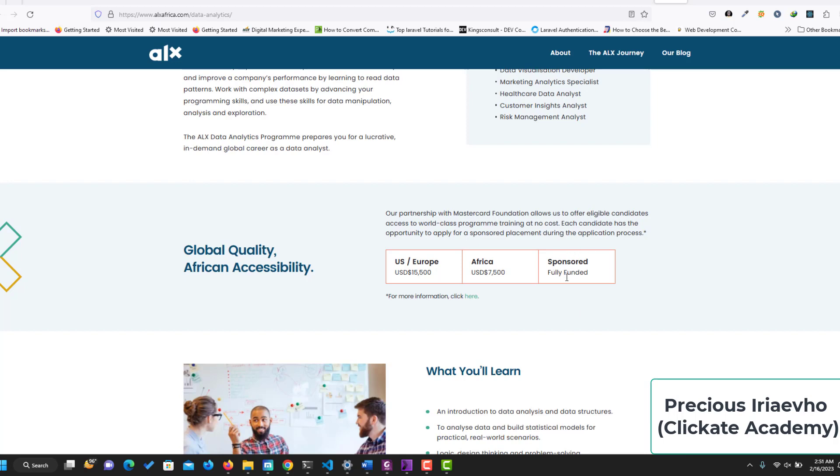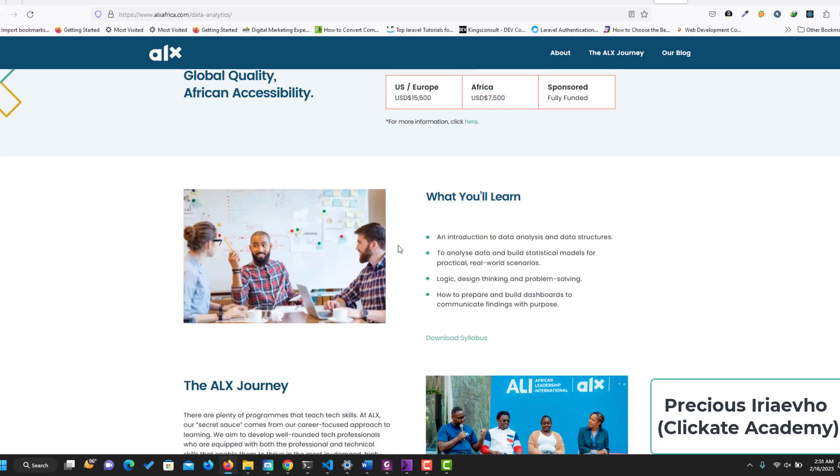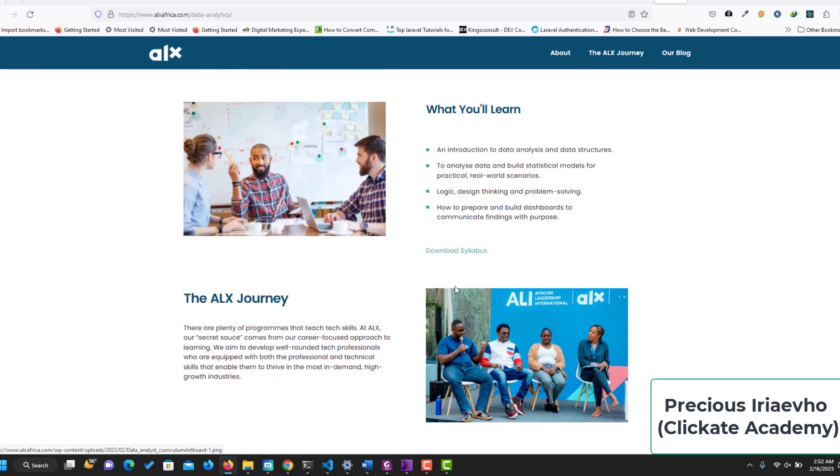So for Africans and those that are eligible, this program will be fully sponsored if you are eligible. So what will you be learning? You will learn introduction to data analysis and data structure, how to analyze data and build statistical models for practical and real-world scenarios, logic design thinking and problem solving, how to prepare and build data dashboards to communicate findings with purpose. I'm also going to put the link to download the syllabus for you so that you can download it and view.